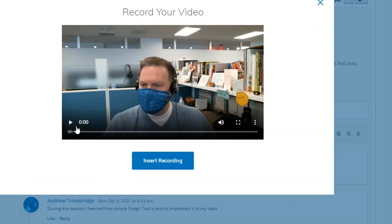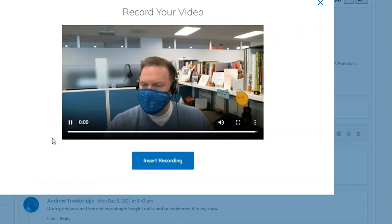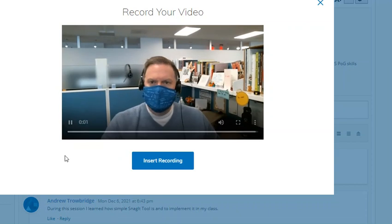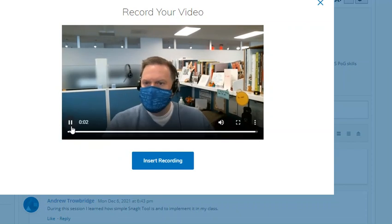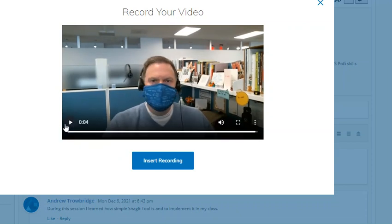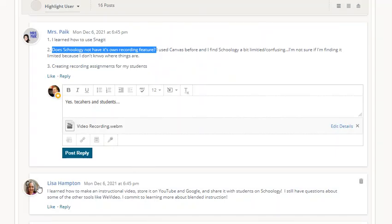I can play it, and it worked. Good. So you preview your entire video. If you like it, insert, and then that recording becomes part of this reply.